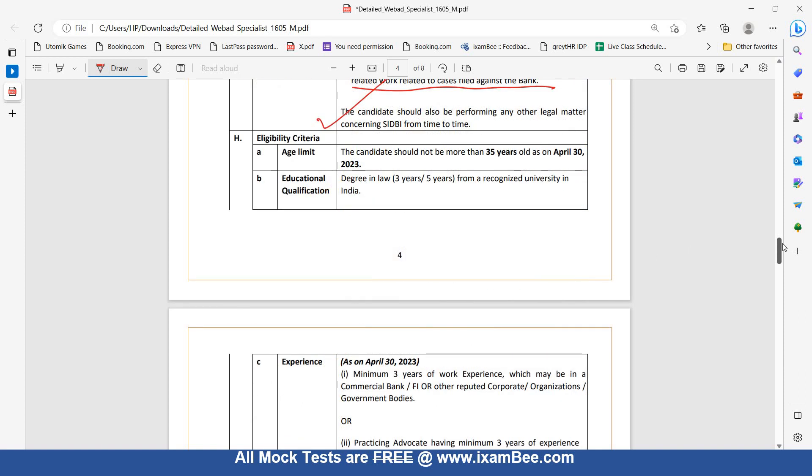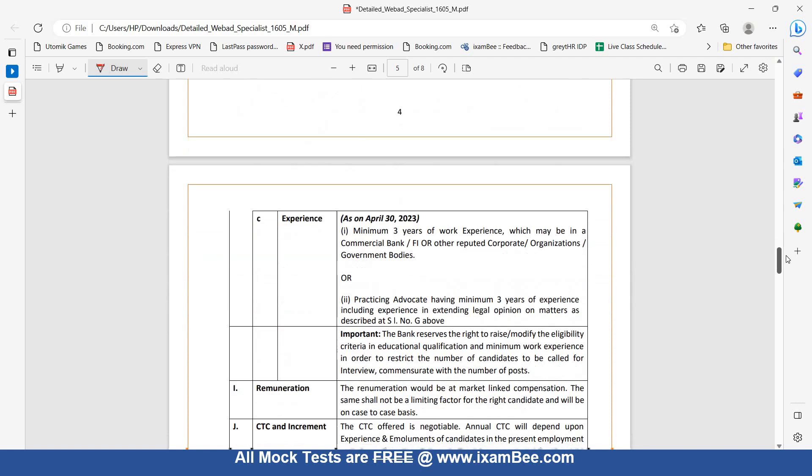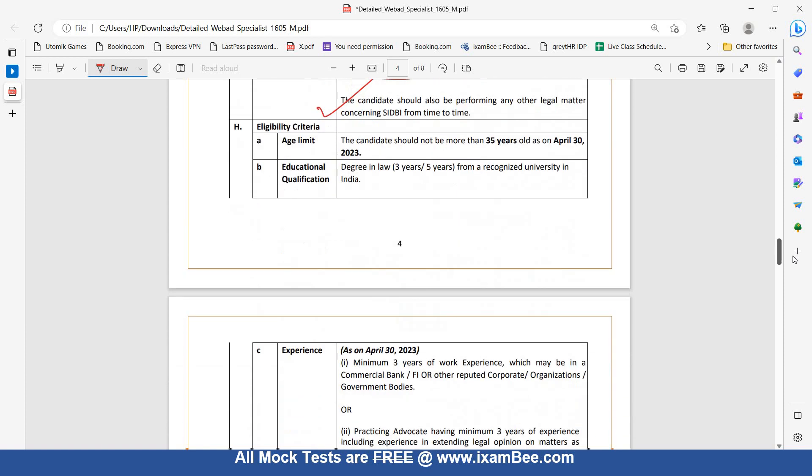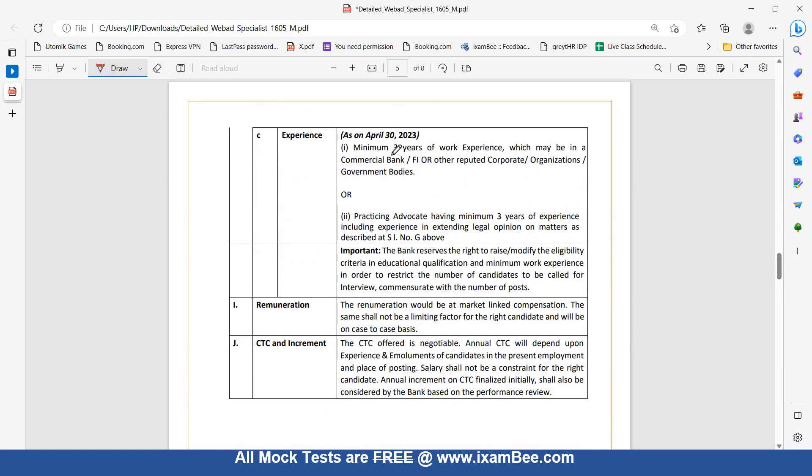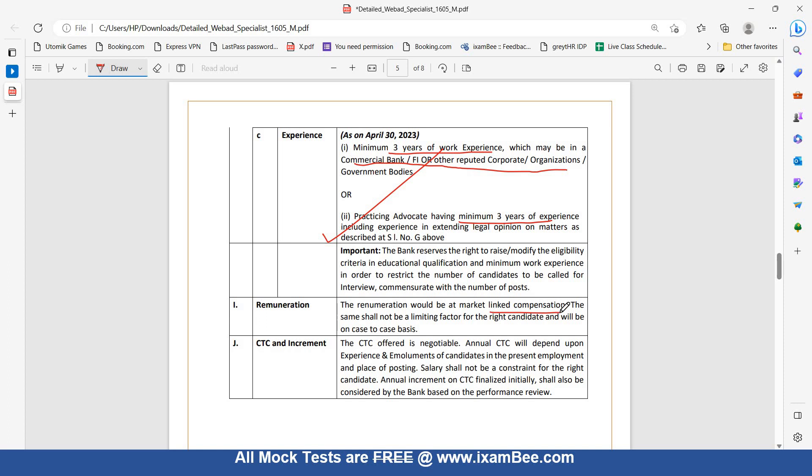Age limit is up to 35 years. You should have a degree in law, whether it is 3 or 5 years. This is the Legal Associate post which needs less experience: 3 years of experience in commercial bank, financial institution, or other reputed corporate organization or government body, or you can be a practicing advocate having minimum 3 years of experience, including experience in extending legal opinion on matters as described above. Remuneration: market-linked compensation based CTC offer, negotiable depending on how much you are earning in your present job or posting.